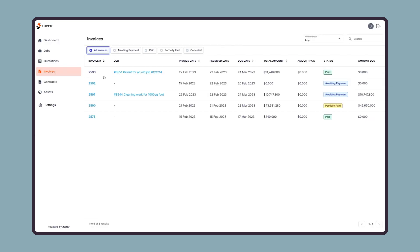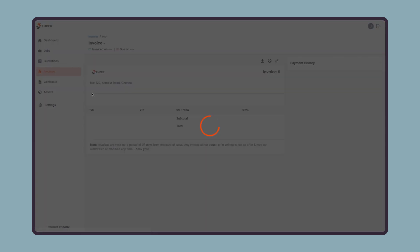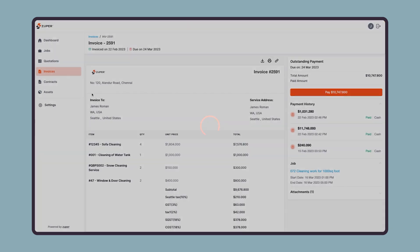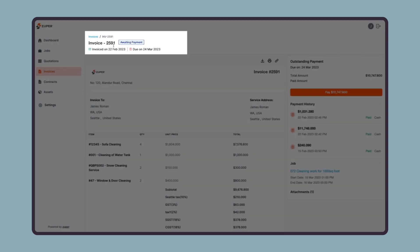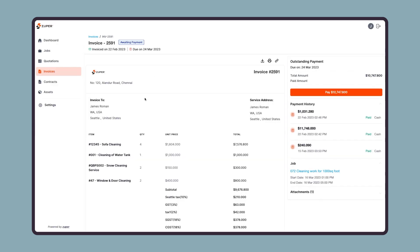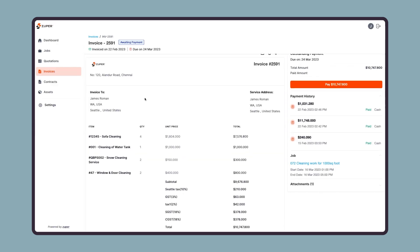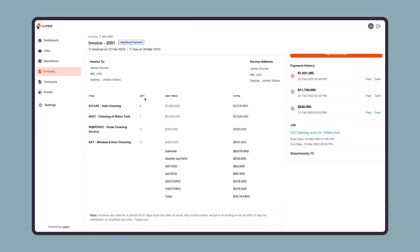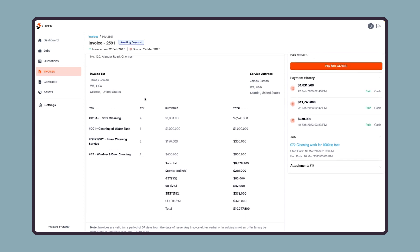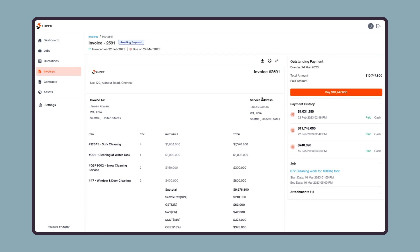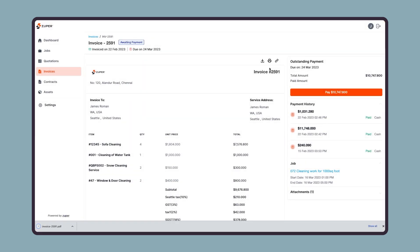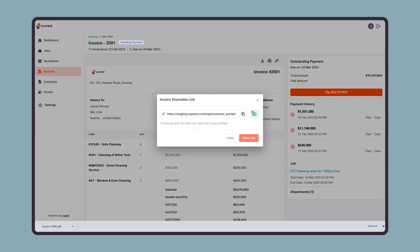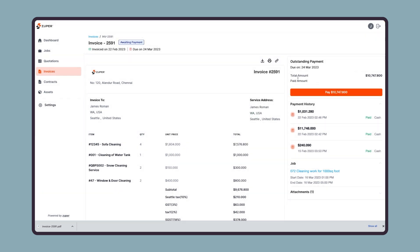Let us open an invoice detail page to see what all details your customer can access there. On the top of the invoice detail page, they can see the current status along with a few important dates. Here they will see the invoice preview. Again, they can download the invoice as a PDF, print it, or they can share a preview link with others and ask them to make a payment on their behalf. On the right, they can see their outstanding amount with the due date, amount to be paid, and a payment button.